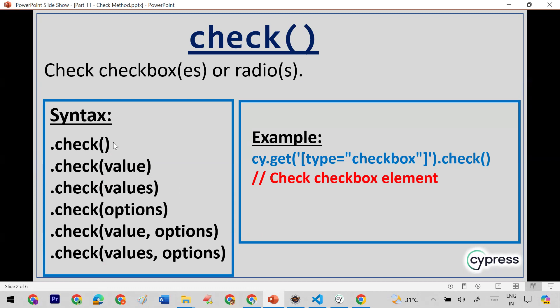The syntax for the check method allows you to use check without any parameter, pass a single value if you want to click on a single checkbox value, or pass multiple values for multiple checkboxes. You can also use a combination of value and options, similar to every other Cypress function.